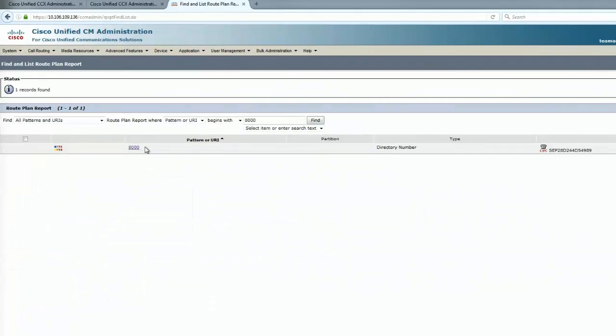Now we just see one result for 8000, and we can see the 8000 extension is mapped to the correct CIPC. Let's go ahead and attempt an agent login again.